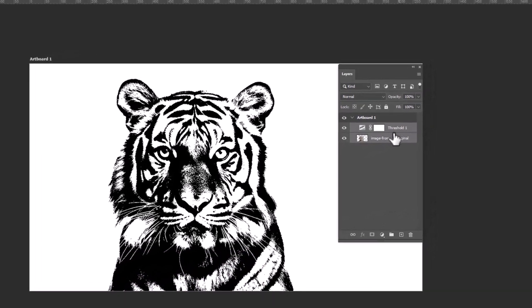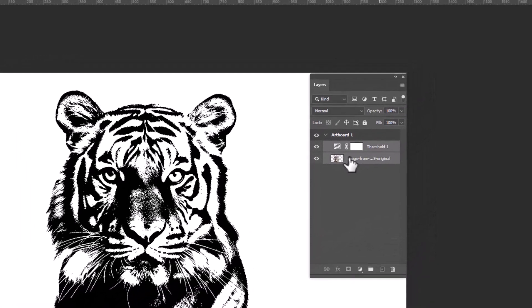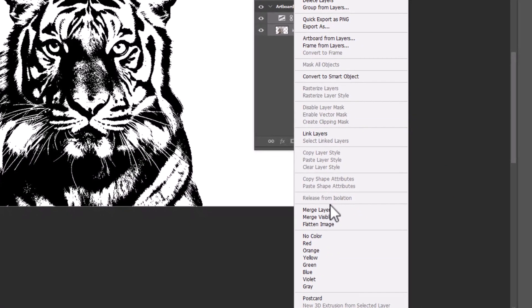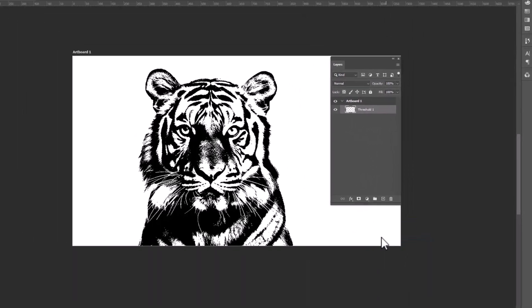Now select both image and the background. Right-click and select Merge Layers.